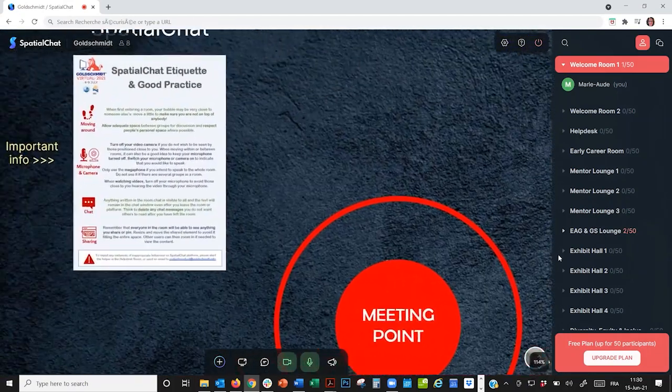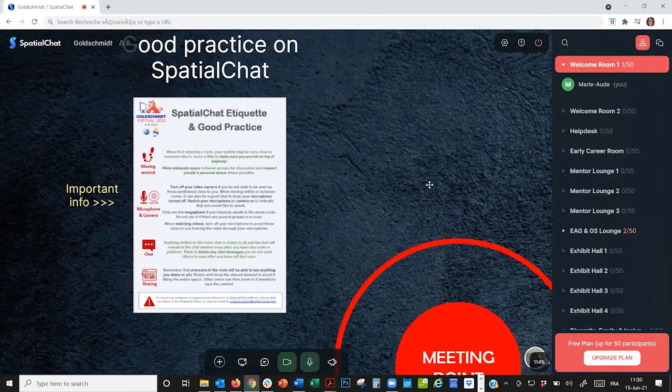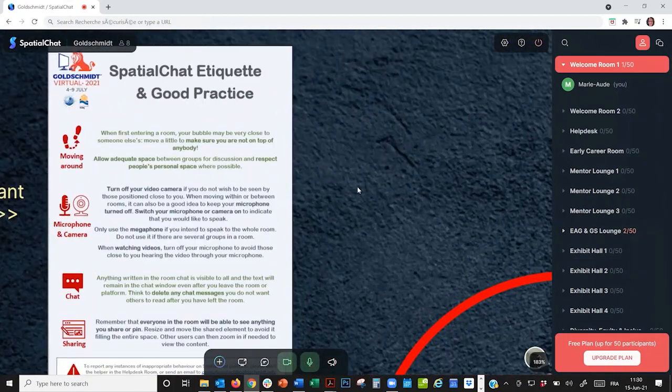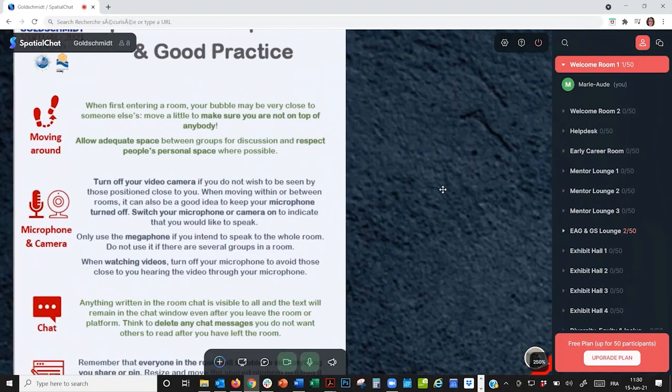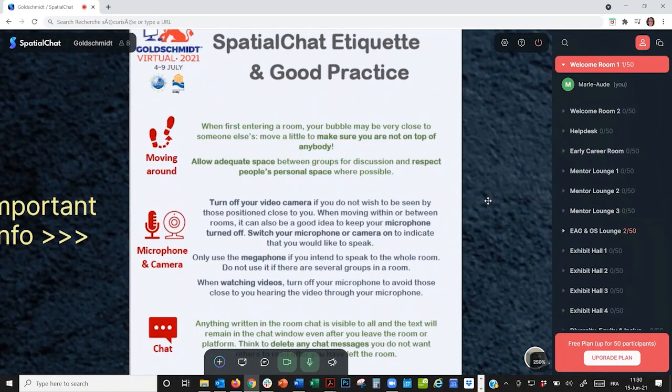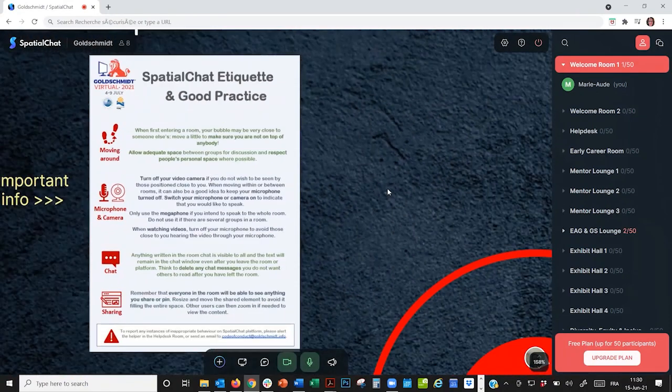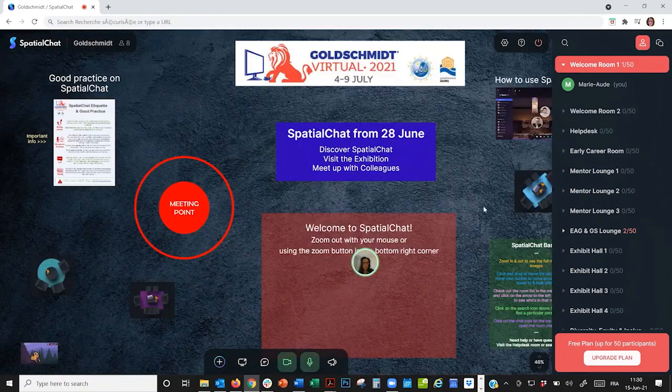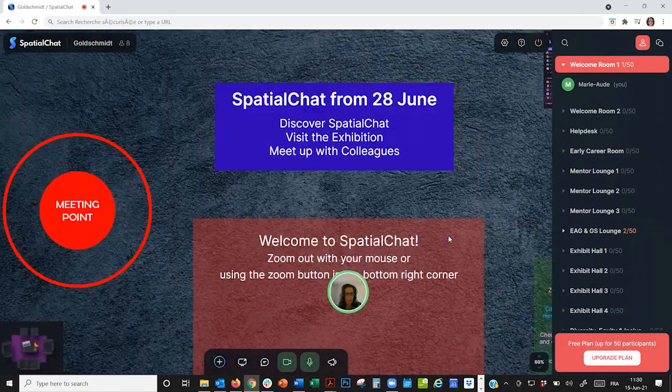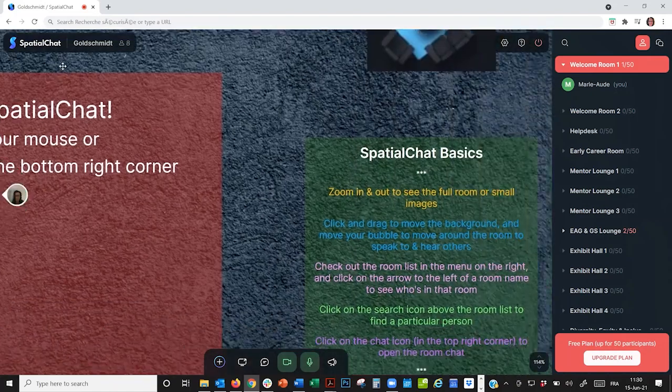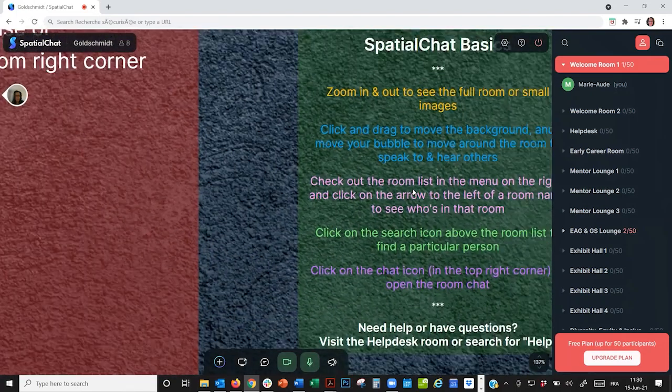For example, if I want to read the SpatialChat etiquette, I just zoom in on it. I can also check the SpatialChat basics explained here.